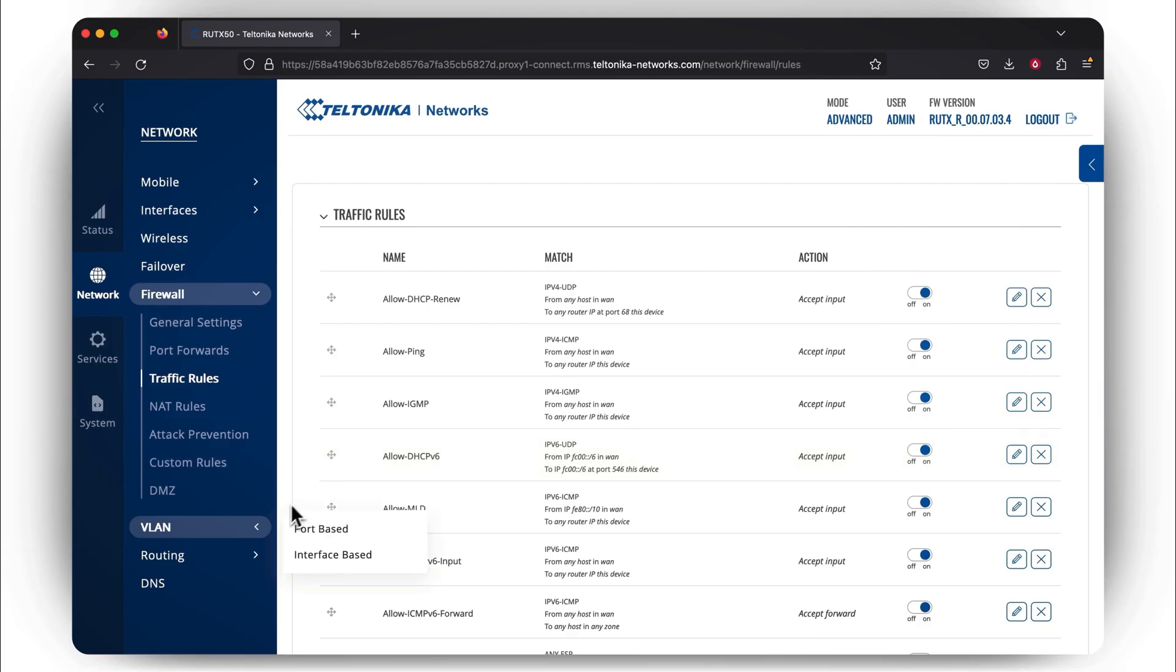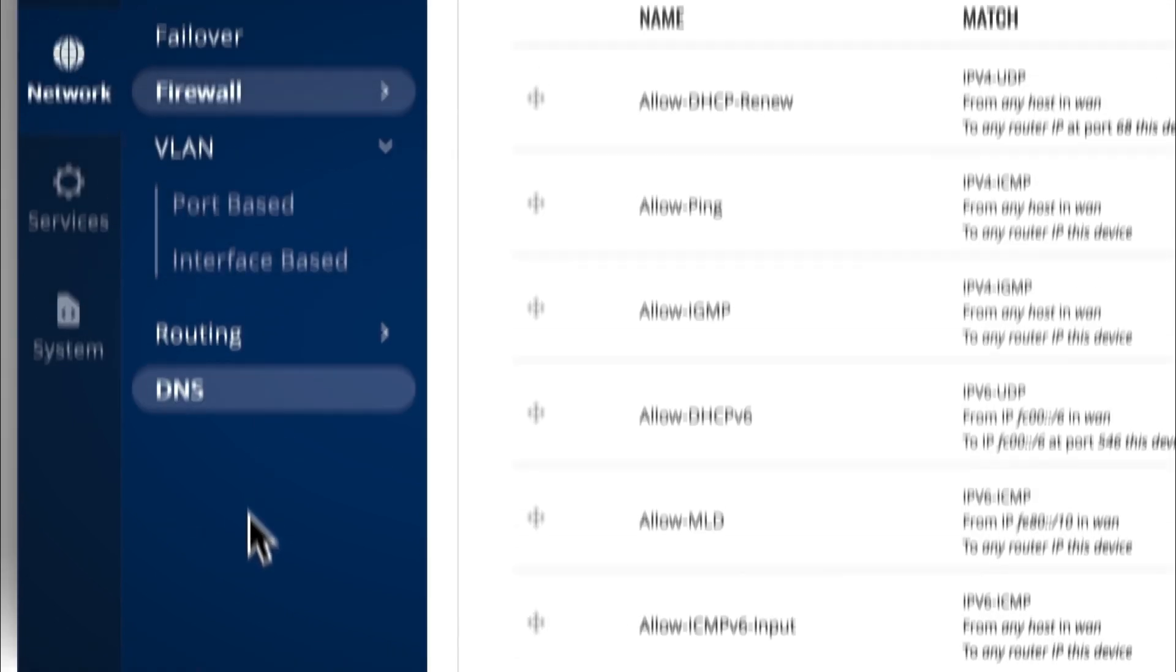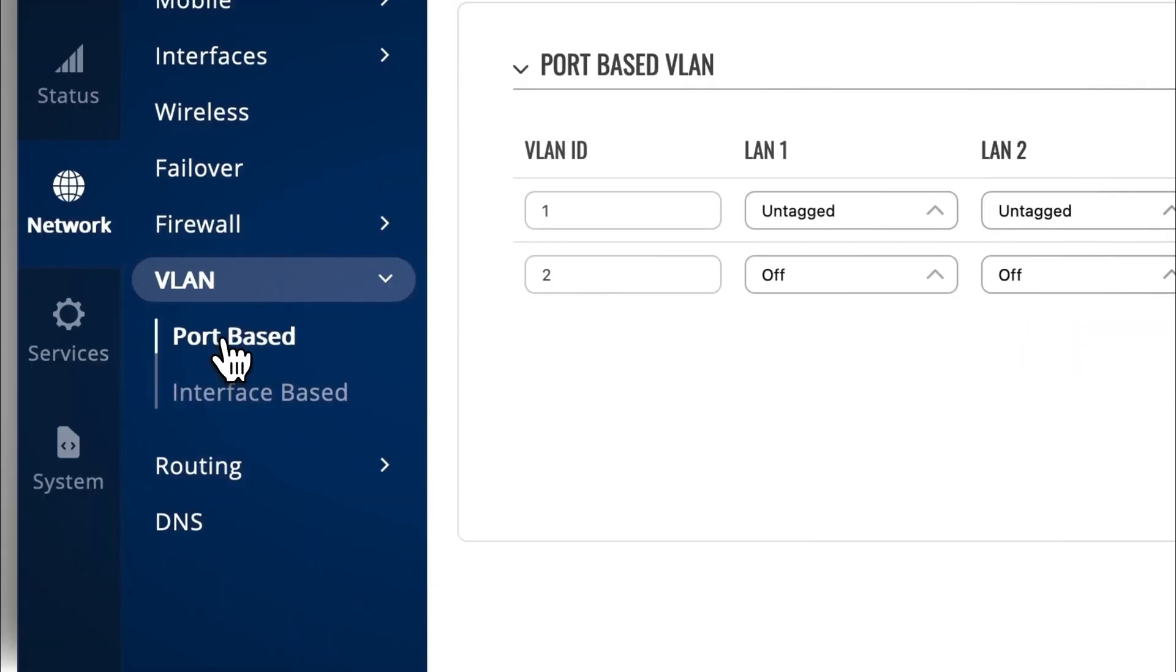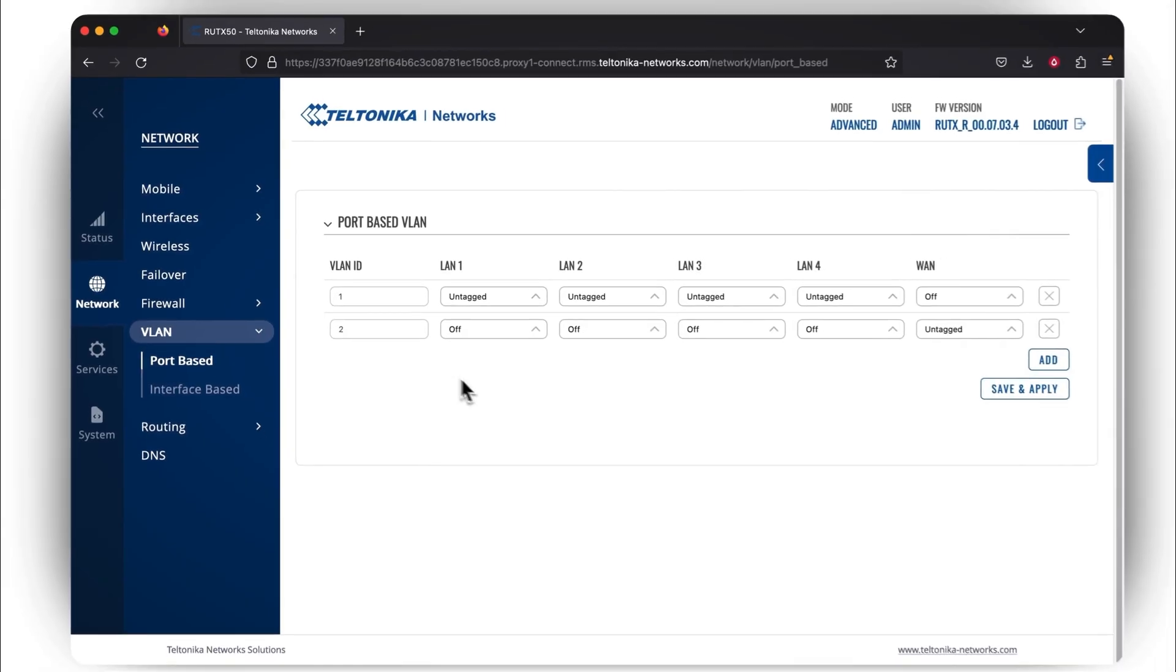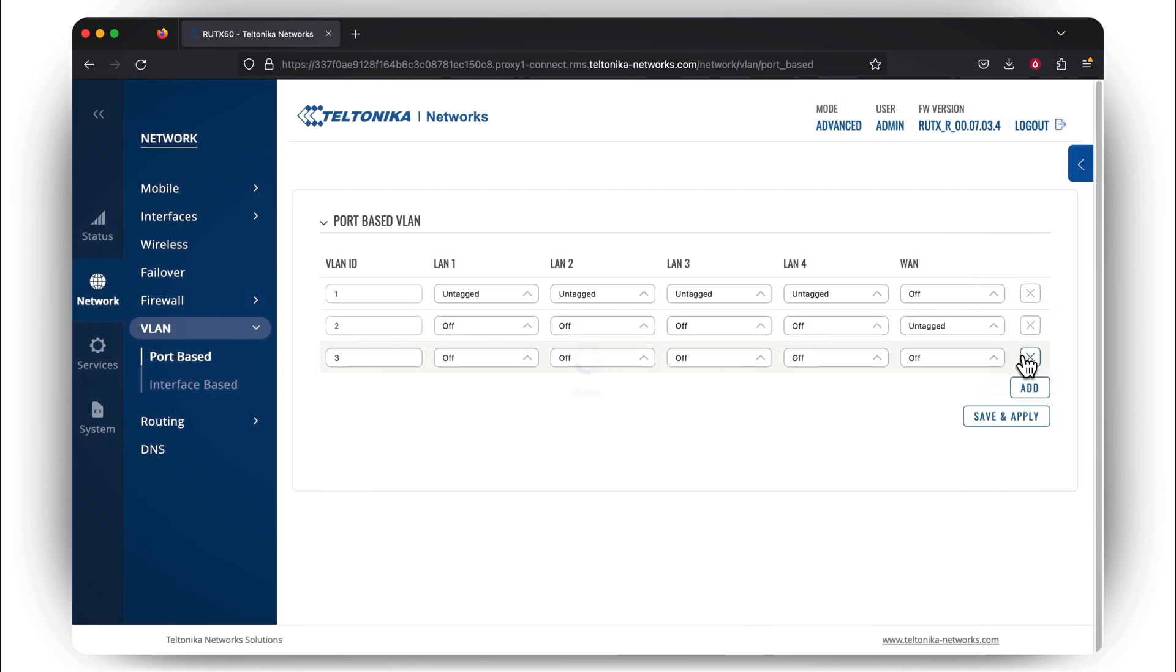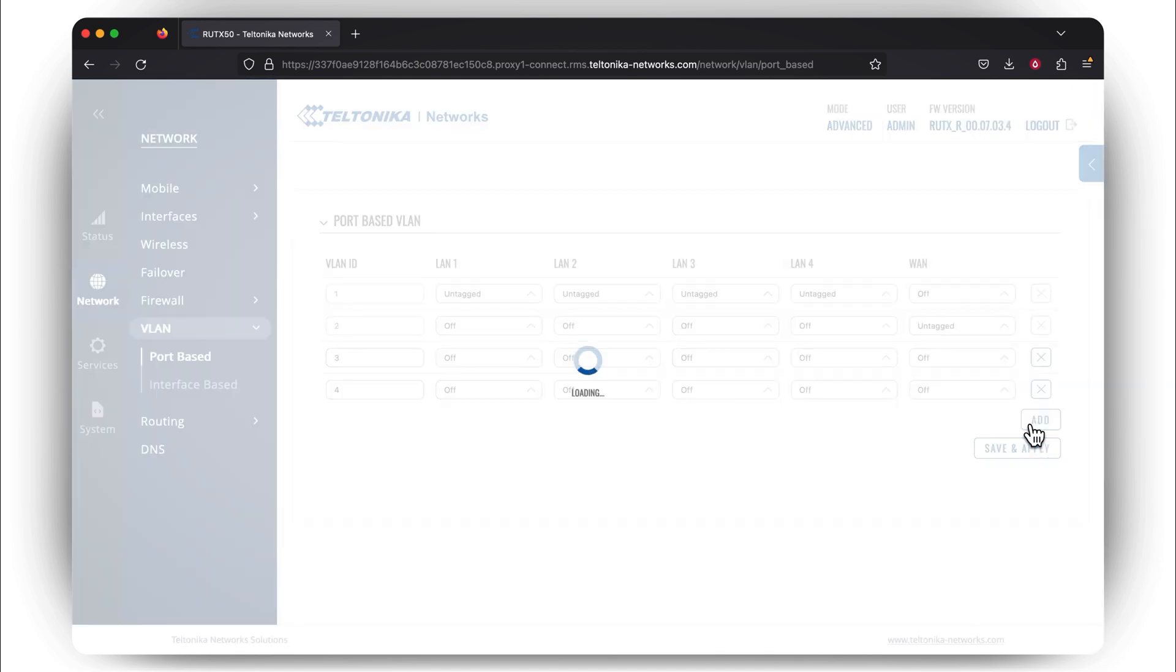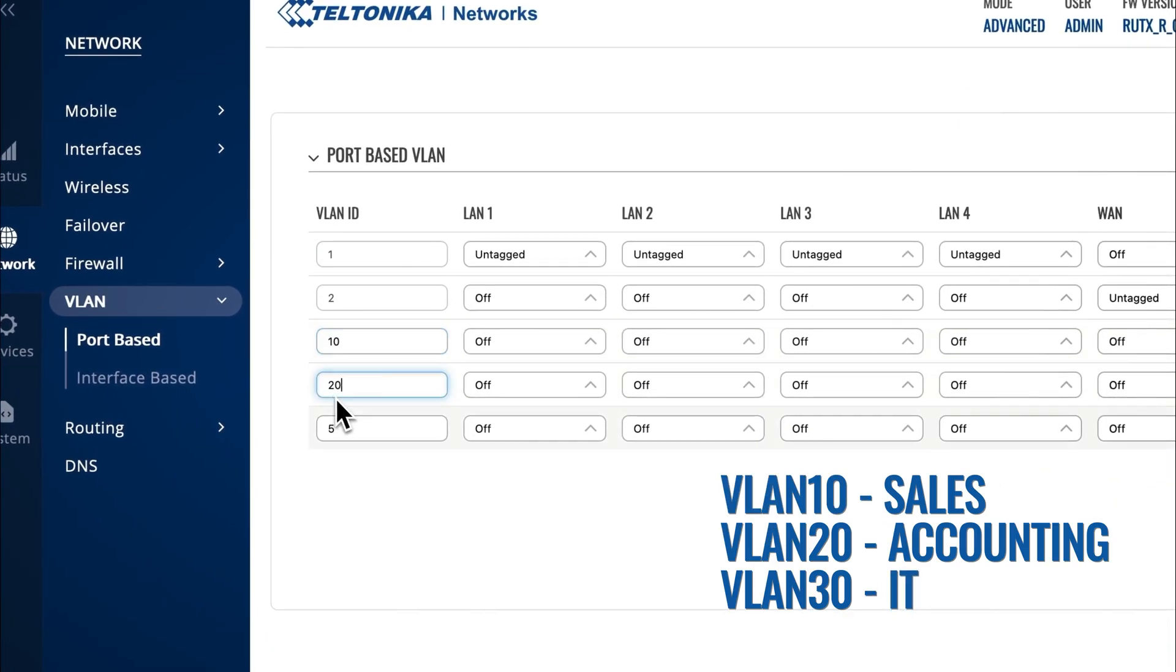For that, go to the Network section, press the VLAN tab, and go to the Port Base subsection. VLAN configuration involves the VLAN ID and LAN port sections. Add a new VLAN by pressing Add. Give a VLAN ID name according to your preference, for easy management purposes.